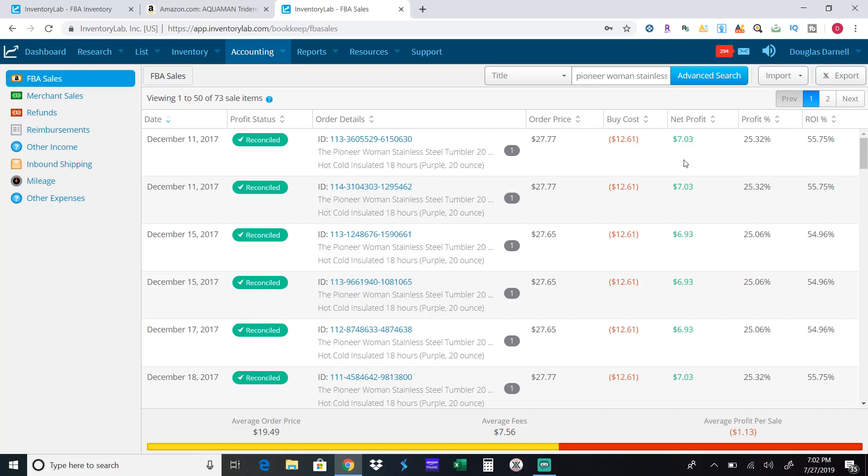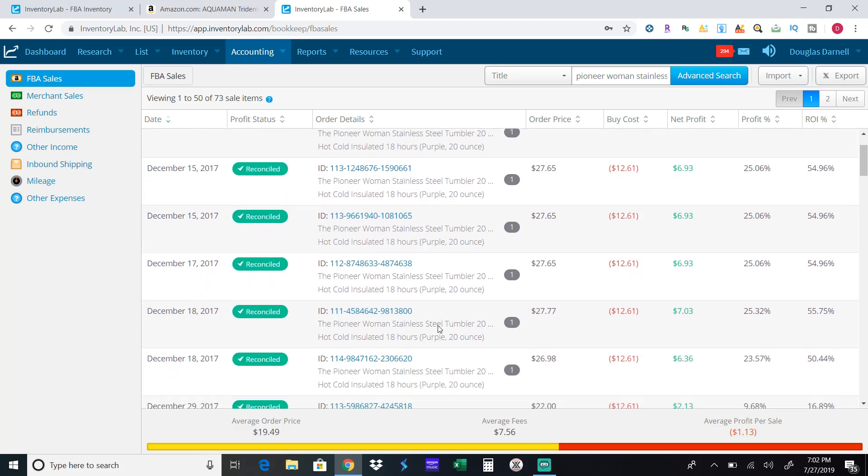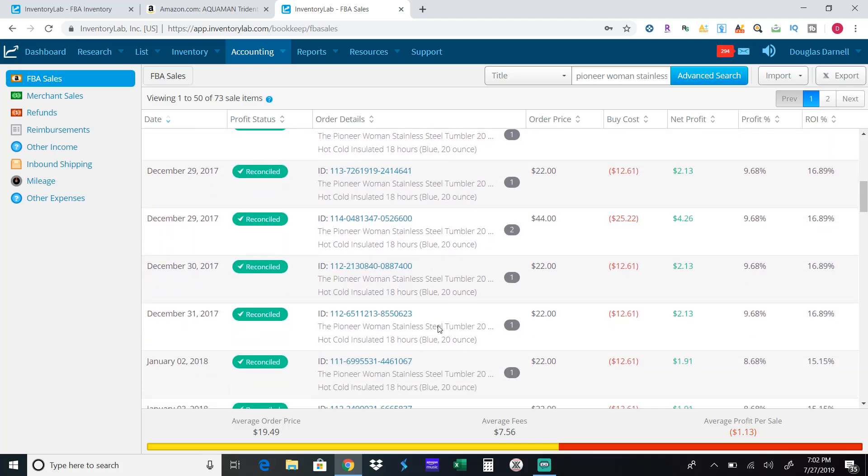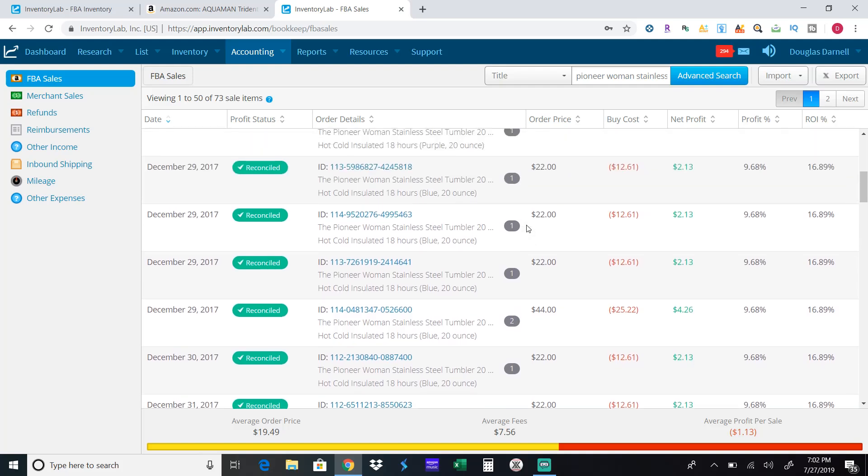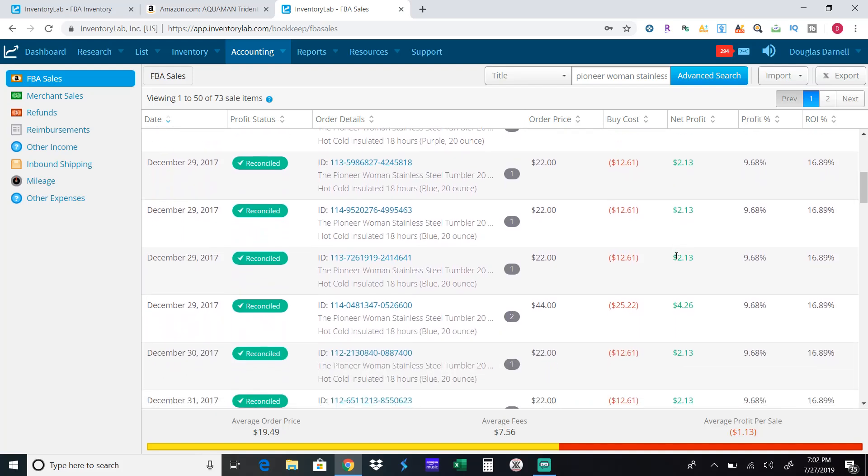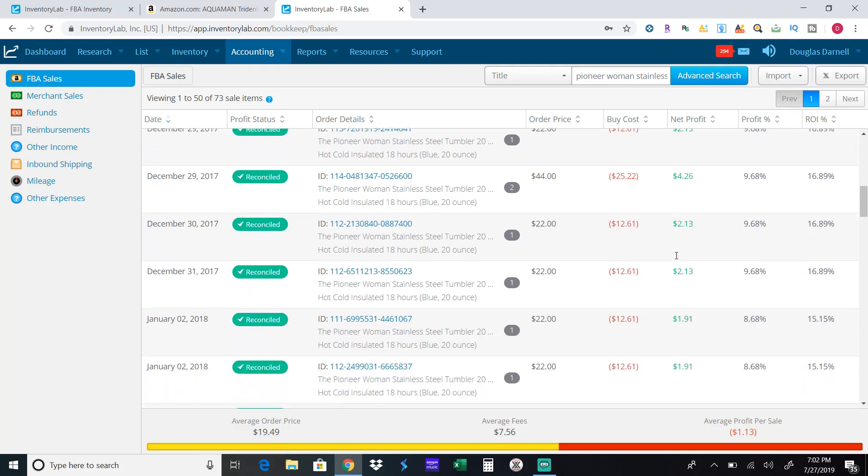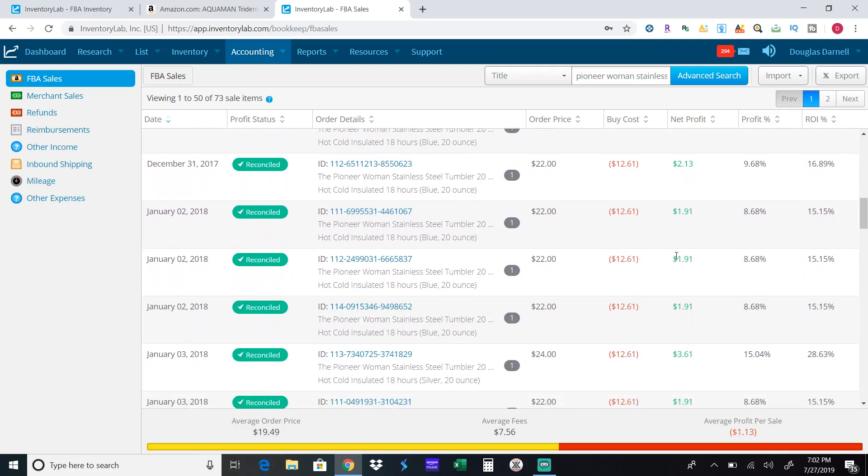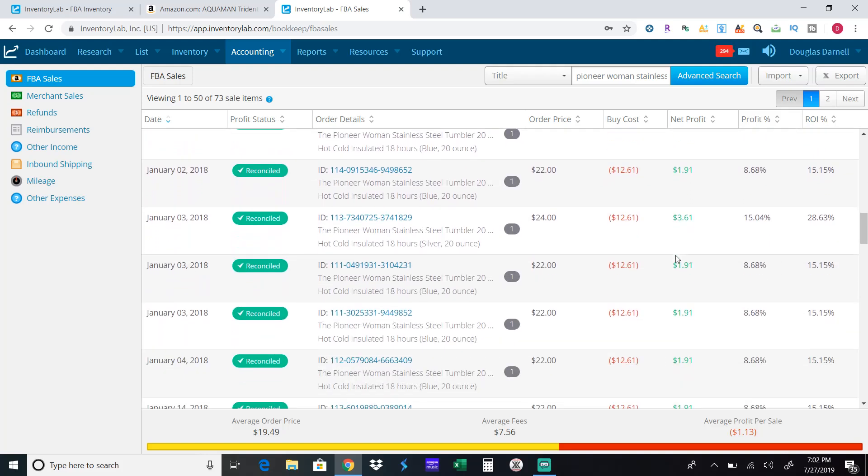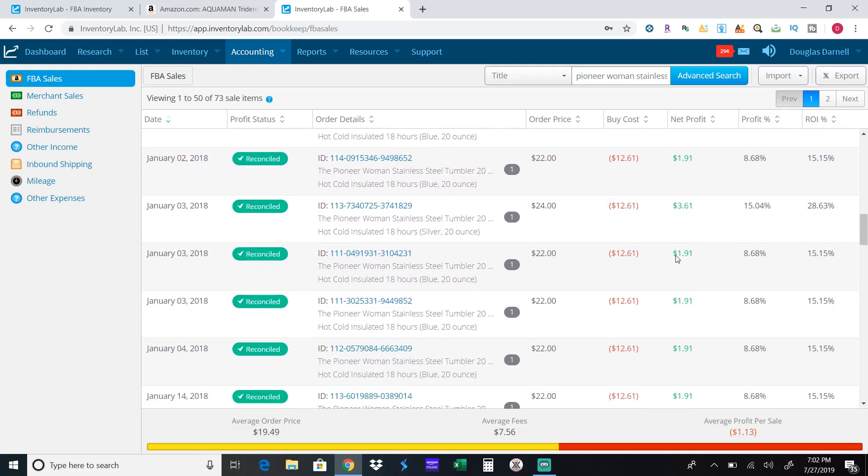So I was making $7 profit here and you can see the price stay pretty steady for the first week or so that I was selling them. So you can see as the days went by on the 18th I was making $7.03 and then right after Christmas they dropped to $2.13 profit and it kind of stayed steady there and I bought a bunch because I was making money at the beginning.